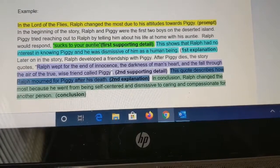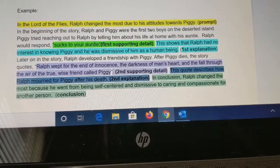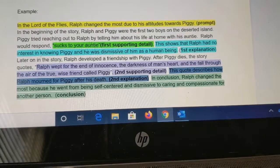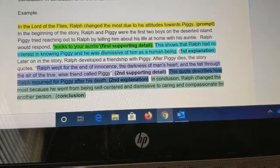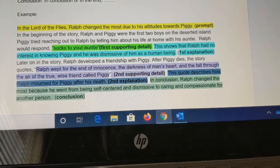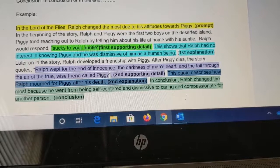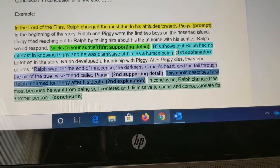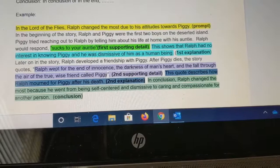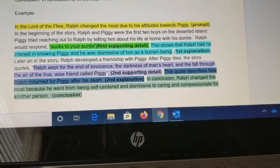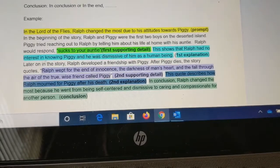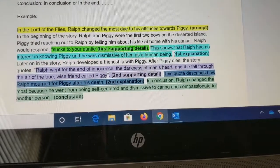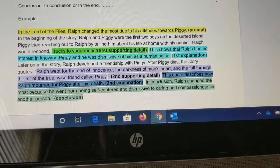You always want to say 'This shows' or 'This describes,' explaining the quote in some way. Later on in the story, Ralph developed a friendship with Piggy. After Piggy dies, the story quotes: 'Ralph wept for the end of innocence, the darkness of a man's heart, and fall through the air of the true wise friend called Piggy.' That is the second supporting detail. This quote describes how Ralph mourned for Piggy after his death. That is our second explanation. In conclusion, Ralph changed the most because he went from being self-centered and dismissive to caring and compassionate for another person.